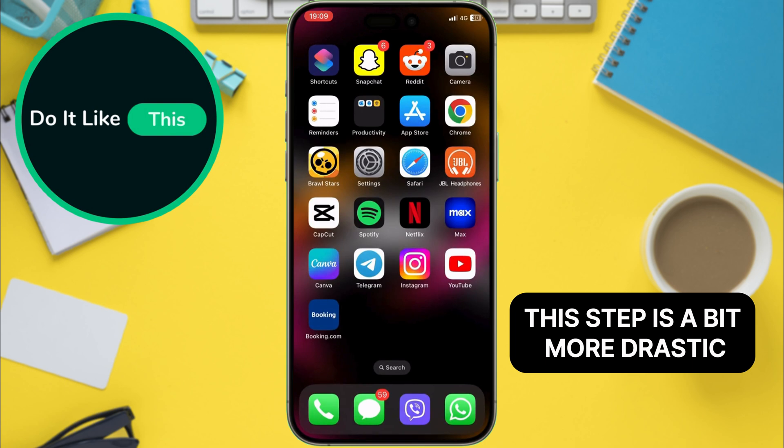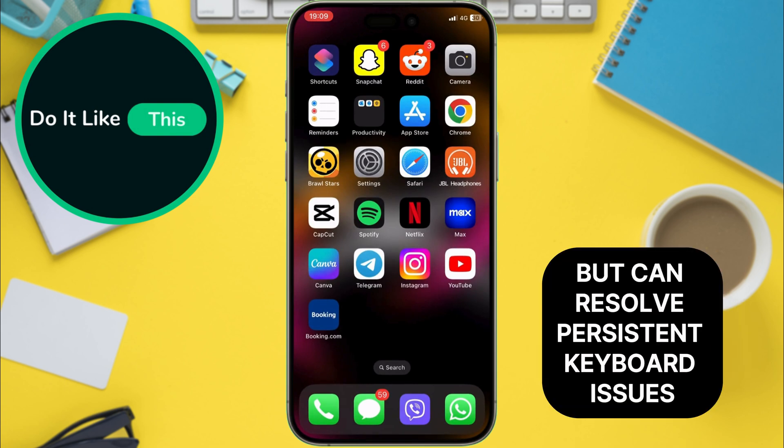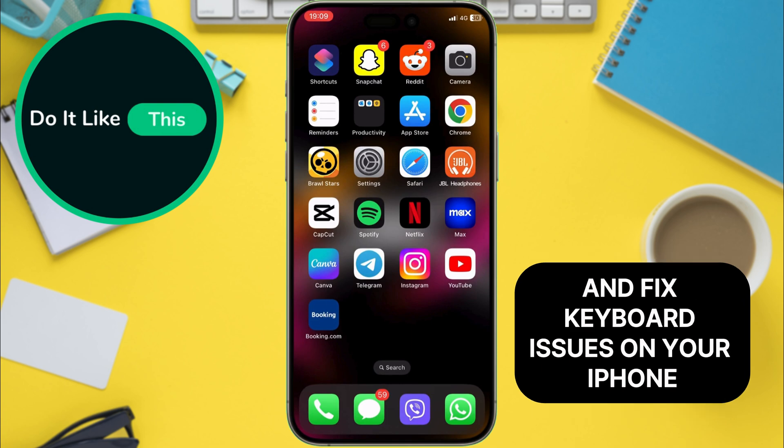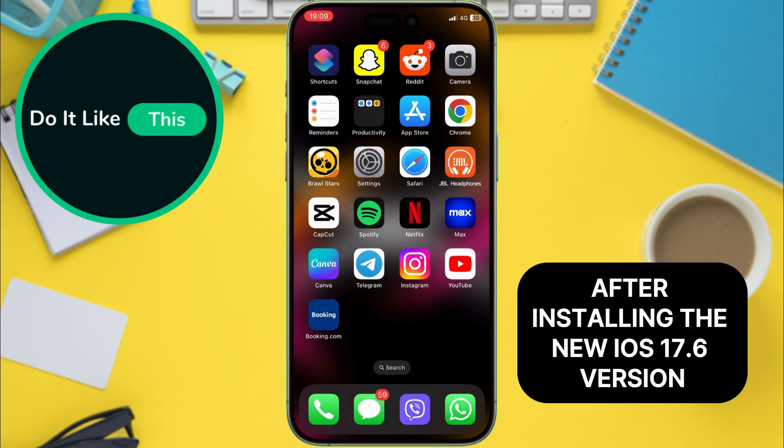This step is a bit more drastic, but can resolve persistent keyboard issues. So there you have it — some simple solutions to troubleshoot and fix keyboard issues on your iPhone after installing the new iOS 17.6 version.